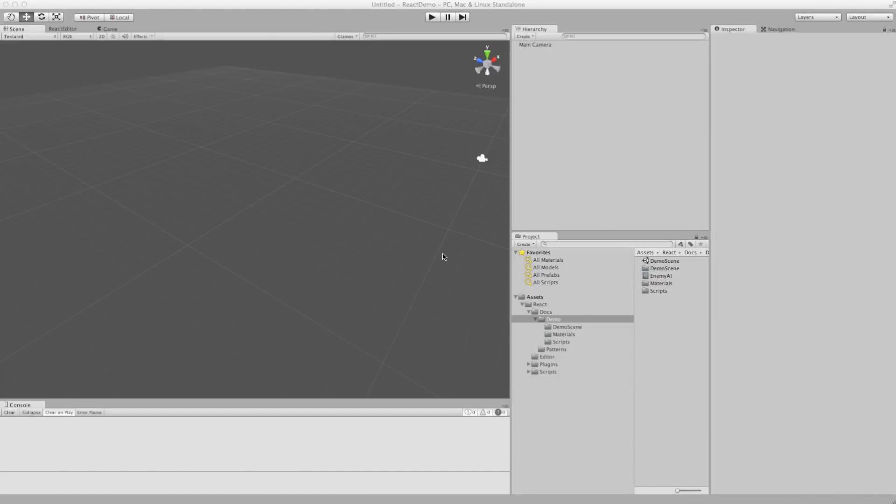Hi, my name's Simon. I'm going to give you a quick overview of the React behavior tool for Unity 3D.